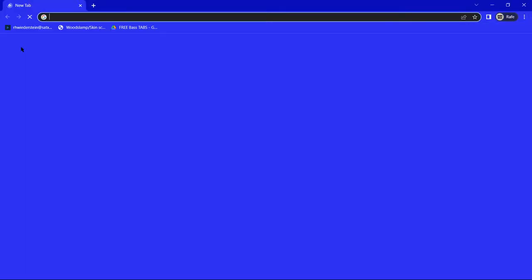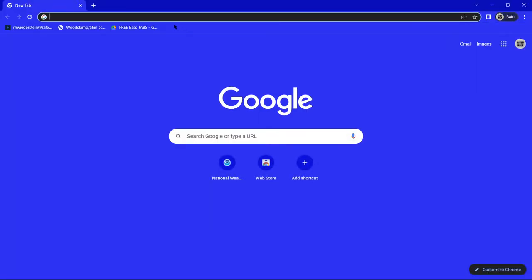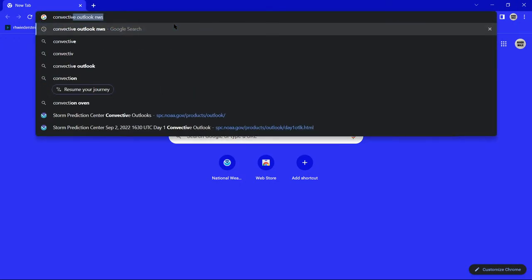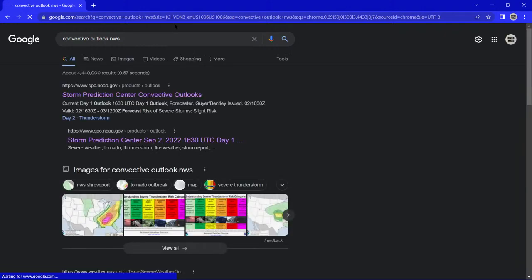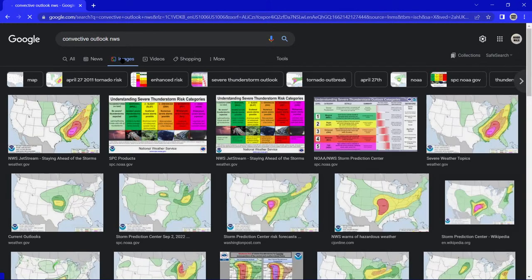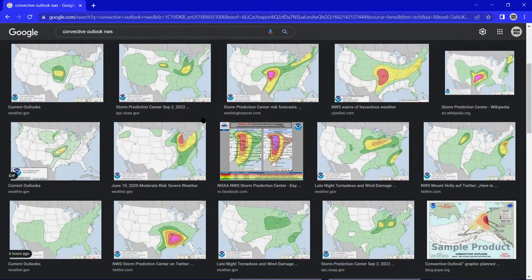Hello everybody. I'm gonna bring you a video I've been meaning to make for a while — I mean a while. I was gonna do this over a year ago and then just never got back to it. So I'm gonna show you how to make your own SPC weather outlook, in case you just want to fool somebody or whatever.